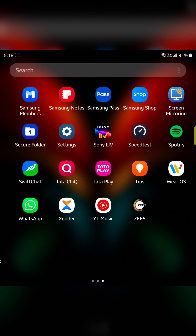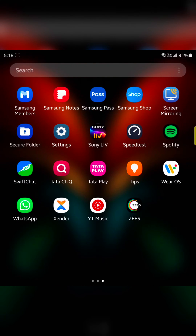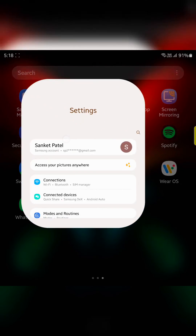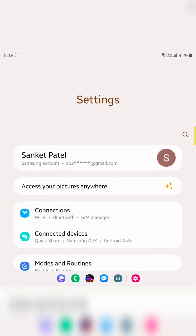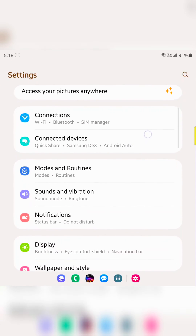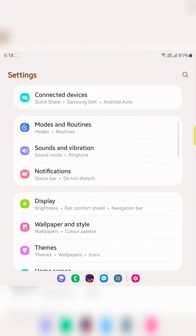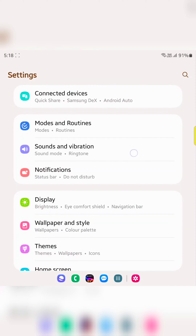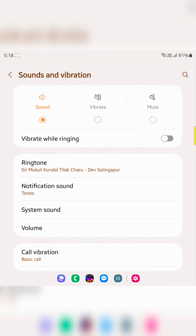Open the app drawer on your device. Go to the Settings app. Scroll down and tap on Sound and Vibration.